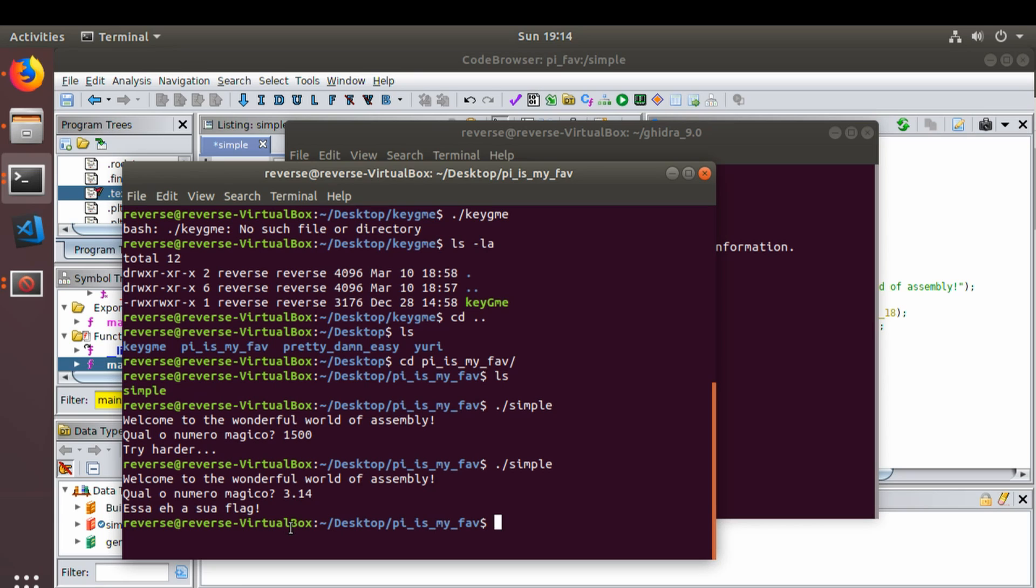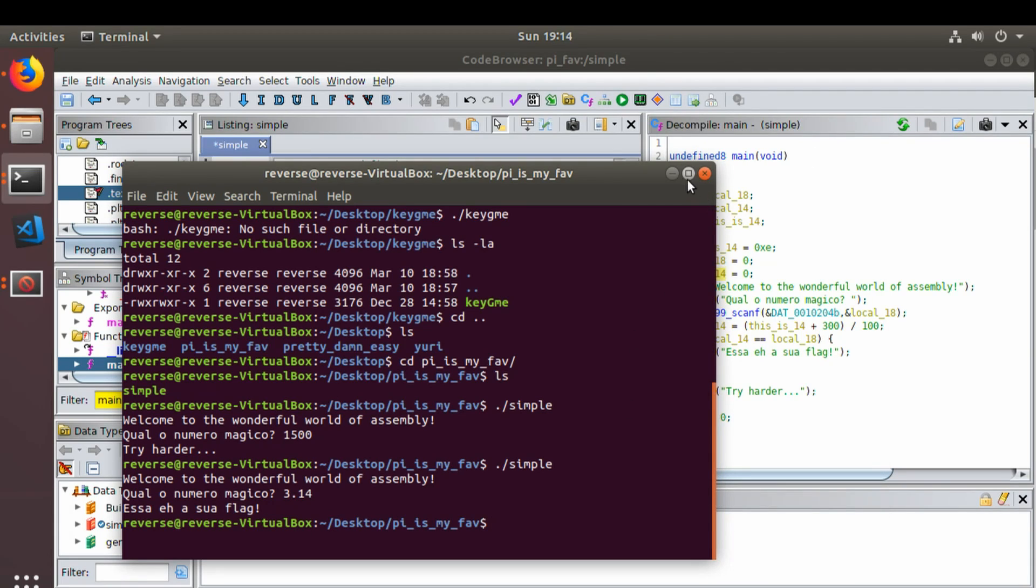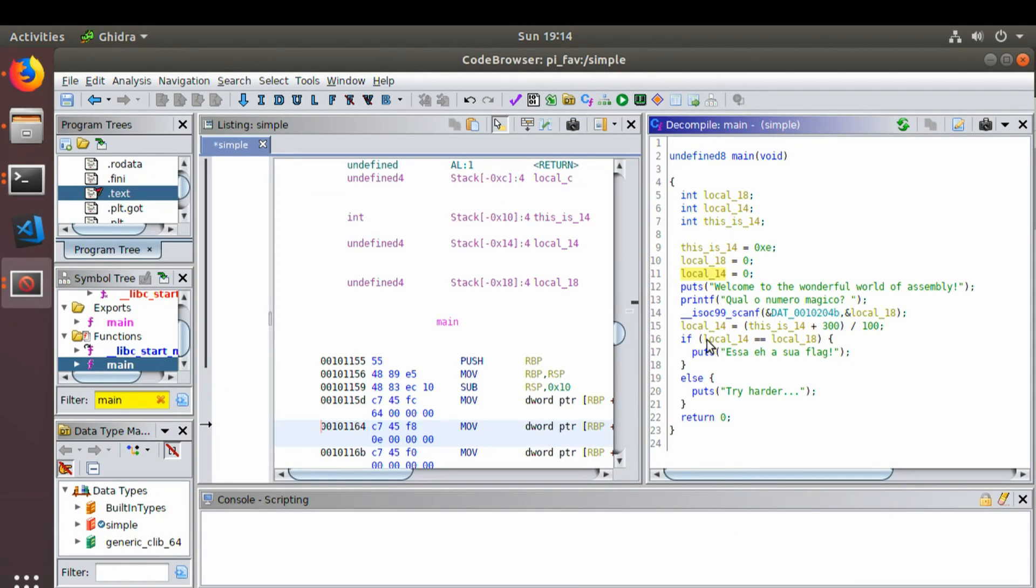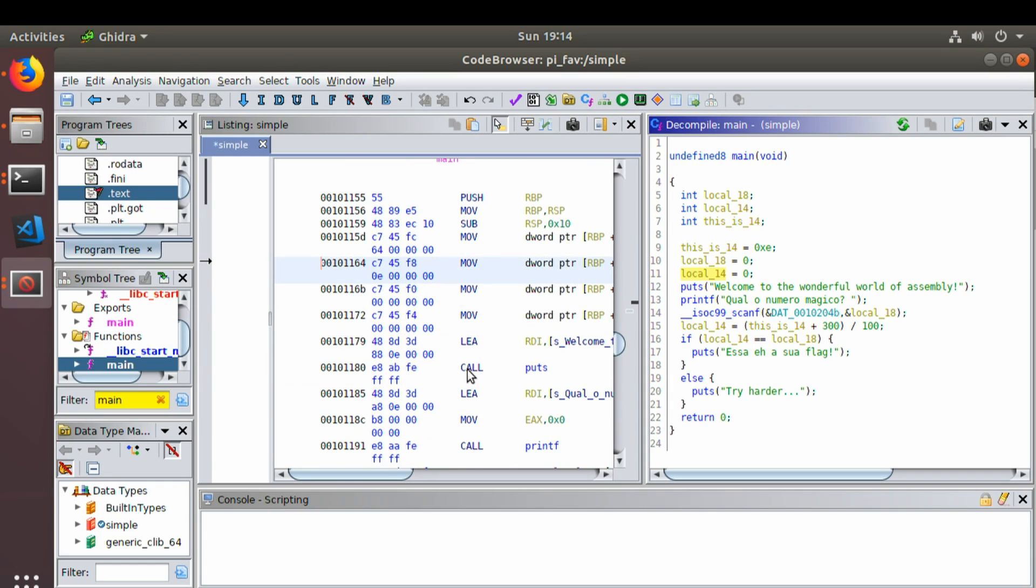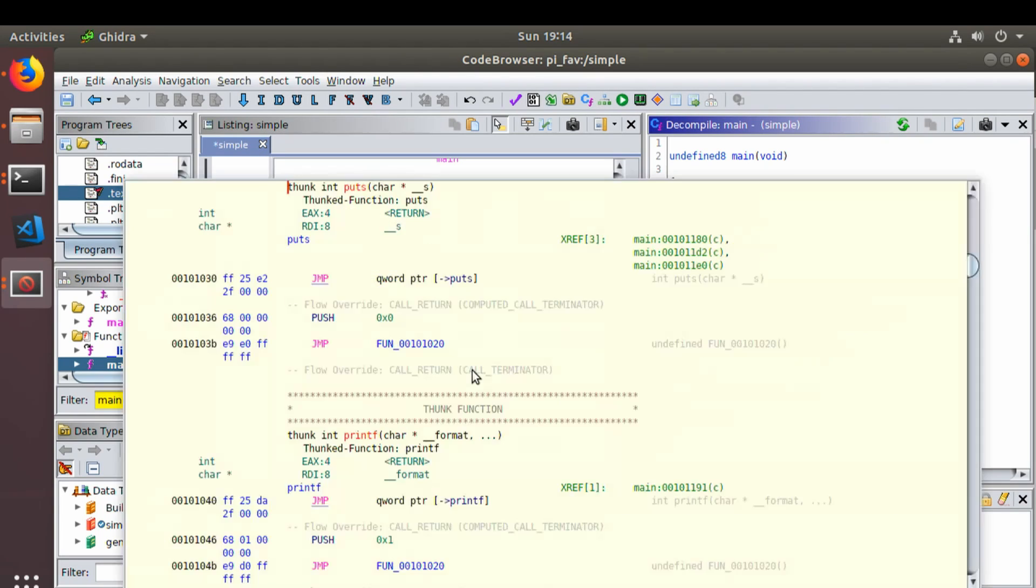So we have solved this crack me using Ghidra, simply looking at the C code. I did not look at any of the assembly. Again, I think this is going to come back and bite me at some point in the future. But for now, on the super easy crack mes, it seems to be something that is more than sufficient for cracking these.